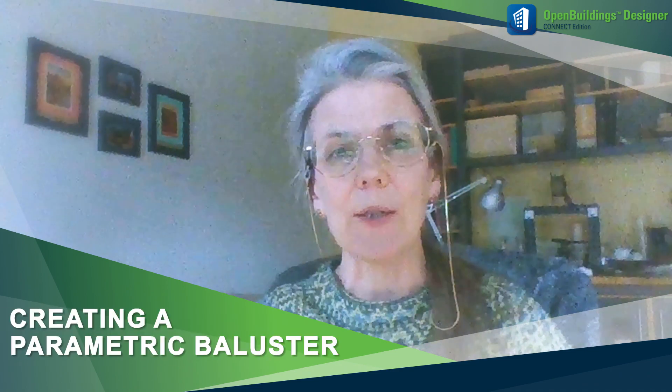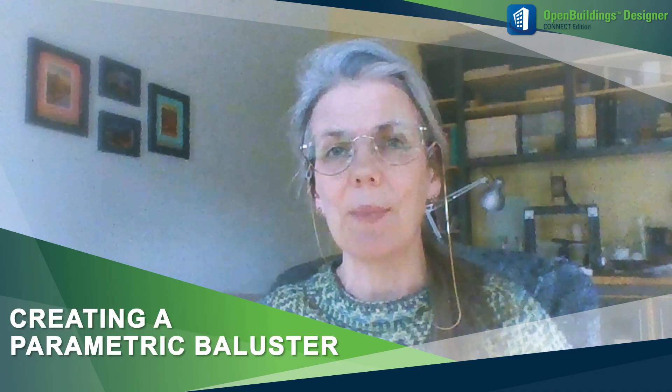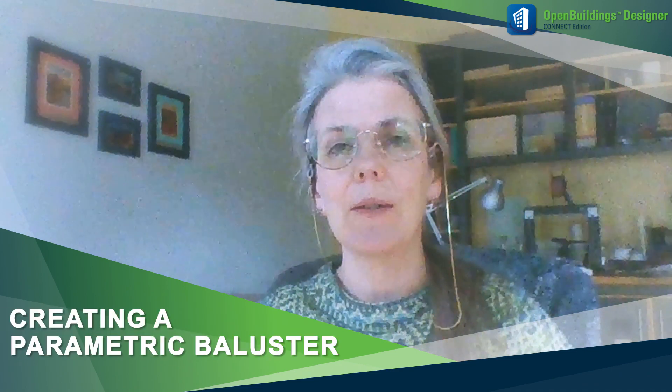Hello, this is Mary Chia with Bentley Systems, back to talk more about the railing tool in Open Buildings Designer.